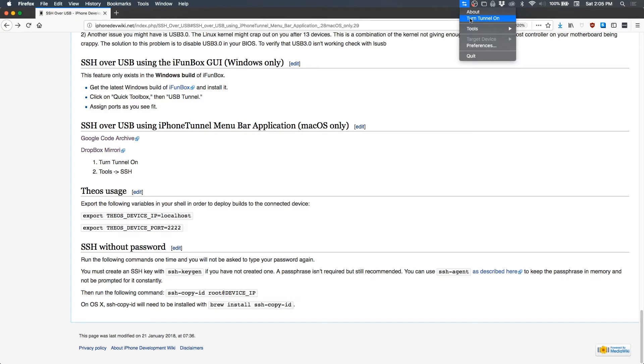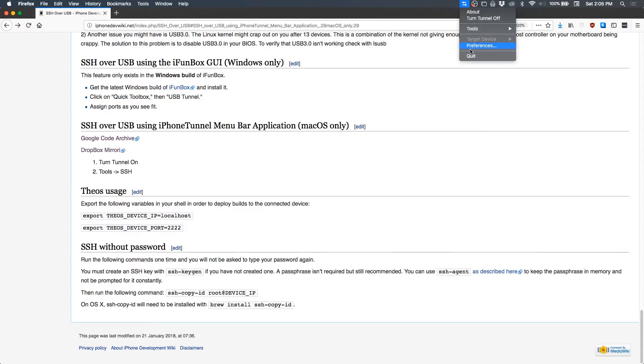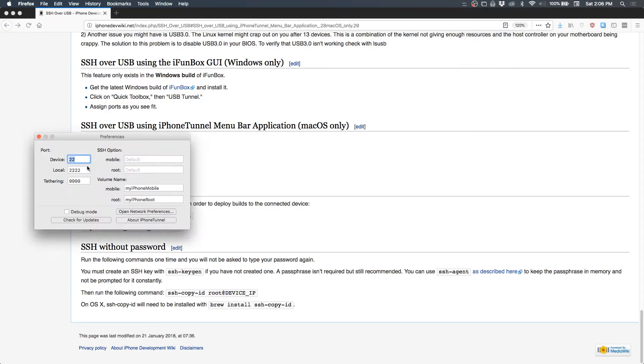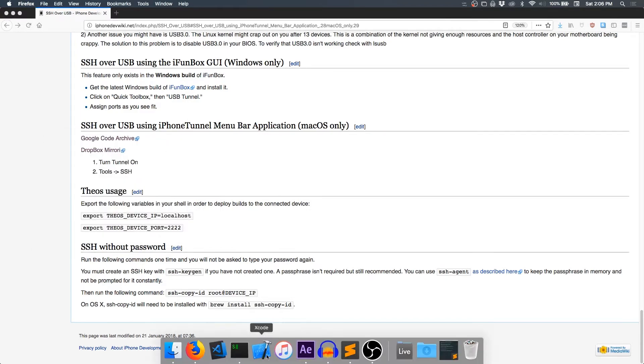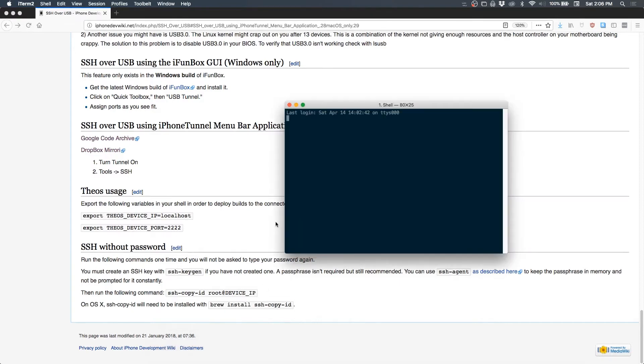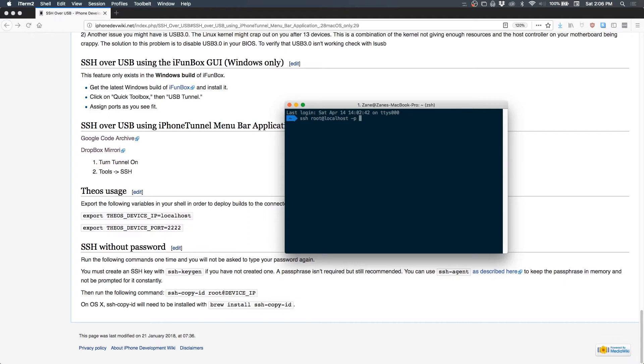Cool, so it shows up in the menu bar and we can turn the tunnel on just by clicking turn tunnel on. If we go inside the preferences, we can see that it's routing port 22 from our iPhone to port 2222 on this machine. So if you open up a terminal and SSH root at localhost and specify the port with -p lowercase and then we do 2222.